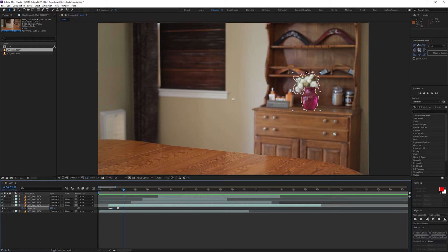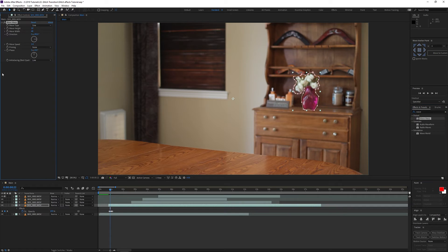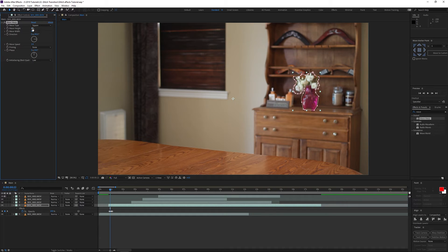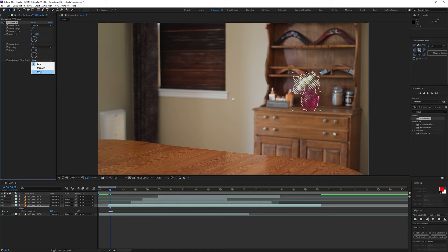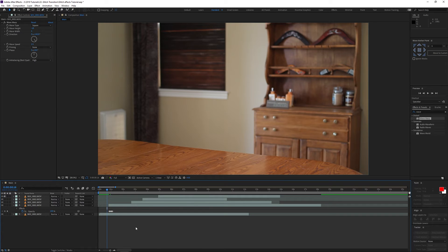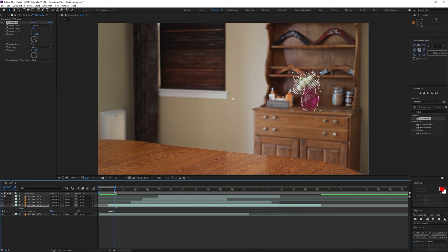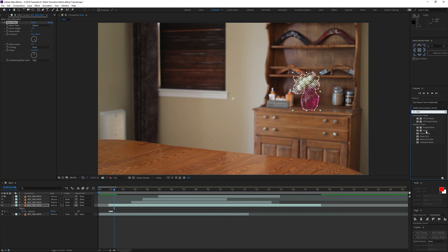If that's all you want you can keep it like that, but we're going to add a little more stylization. The first effect is Wave Warp. Drag it onto the layer and choose 'Square' because it adds these lines. Let's set the height to around negative 20, decrease the width to about 5. You can change the direction and angle. Change the wave speed to 1.5, turn anti-aliasing to High. Actually let's change the wave speed to 3 — yeah, that looks much better.